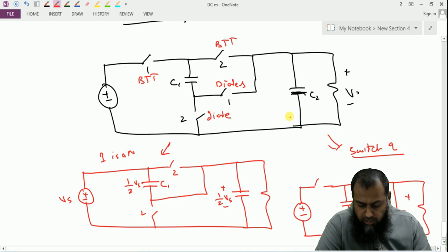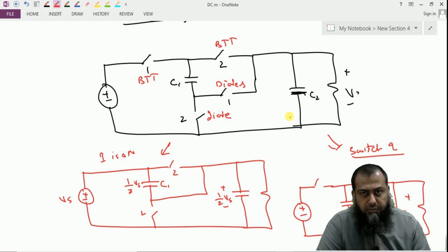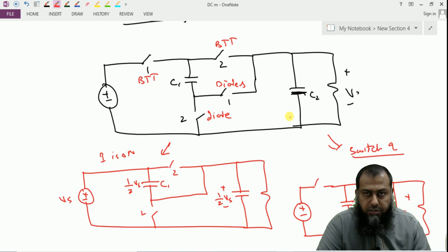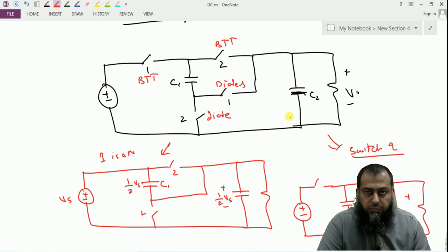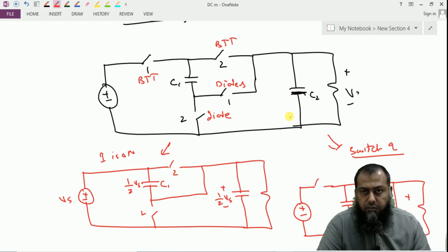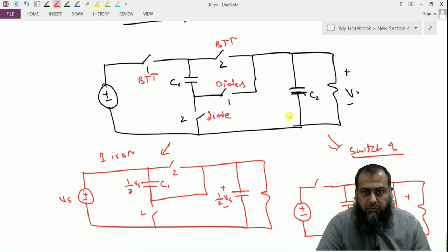Such switched capacitor networks are well-suited for applications where the current requirement is quite low. In the next class, we will see how to simulate DC-to-DC converters using the switched model and the average model. We will also move on to isolated converters, where transformer isolation is provided between the input and output, allowing the possibility of multiple output voltage levels.